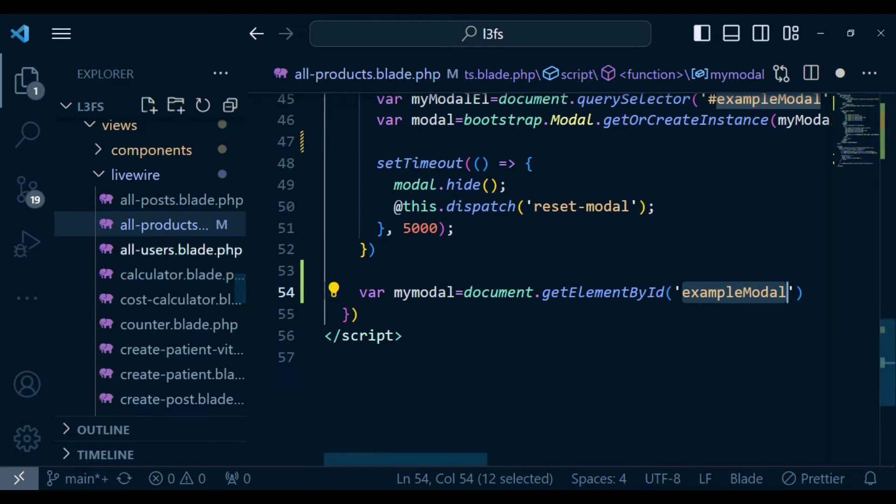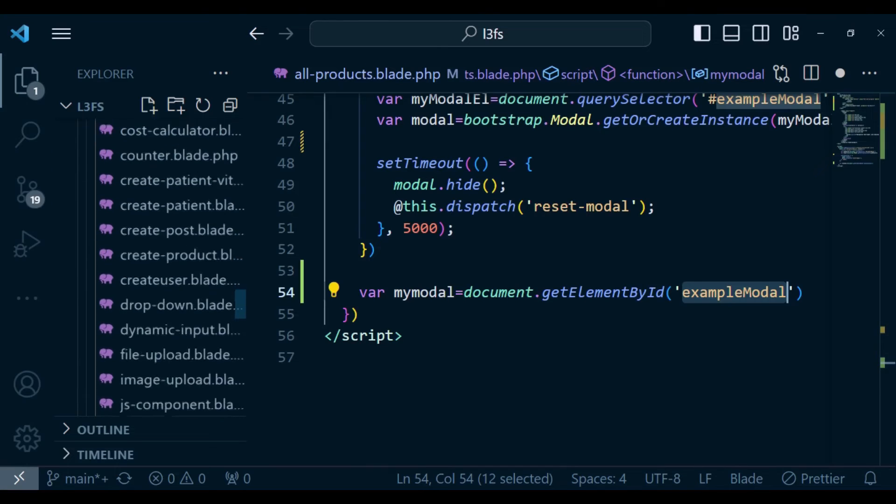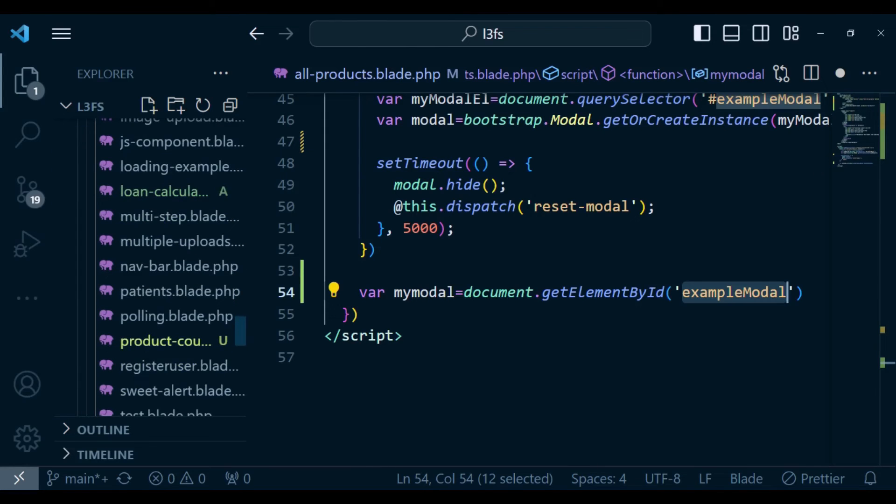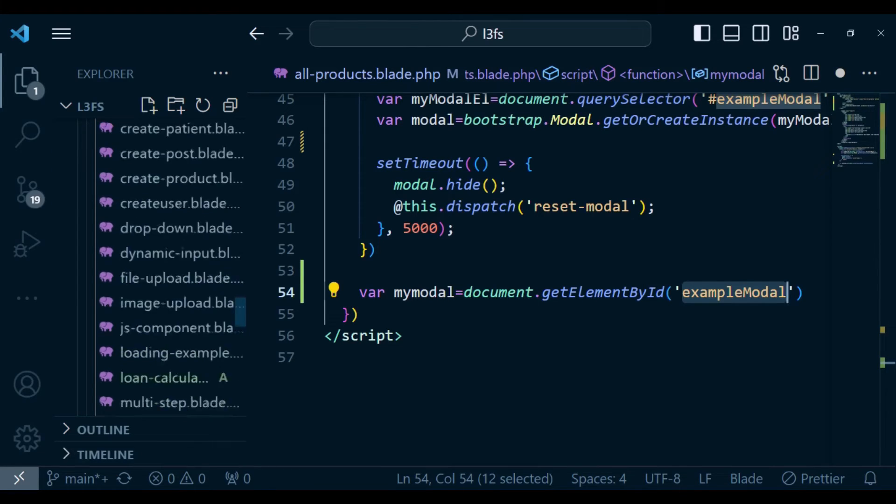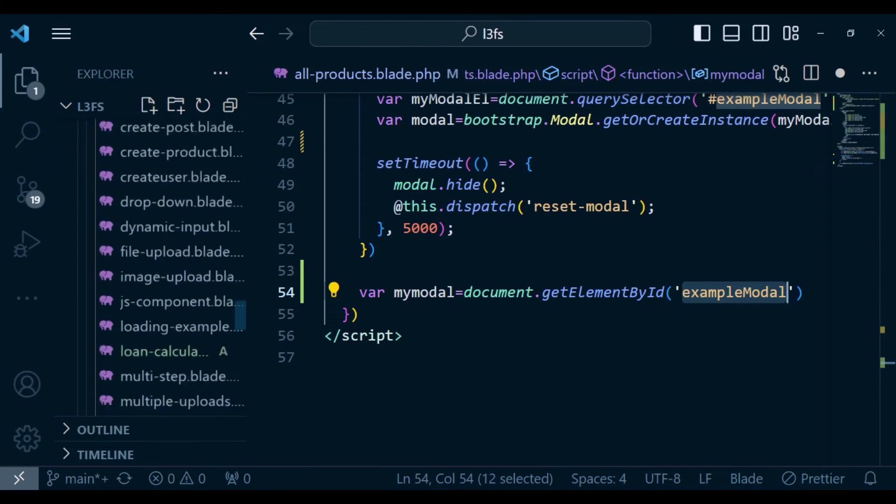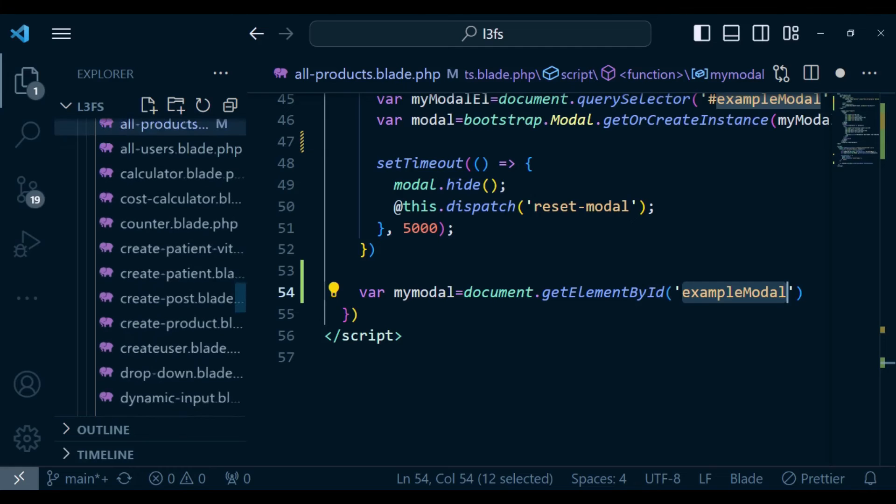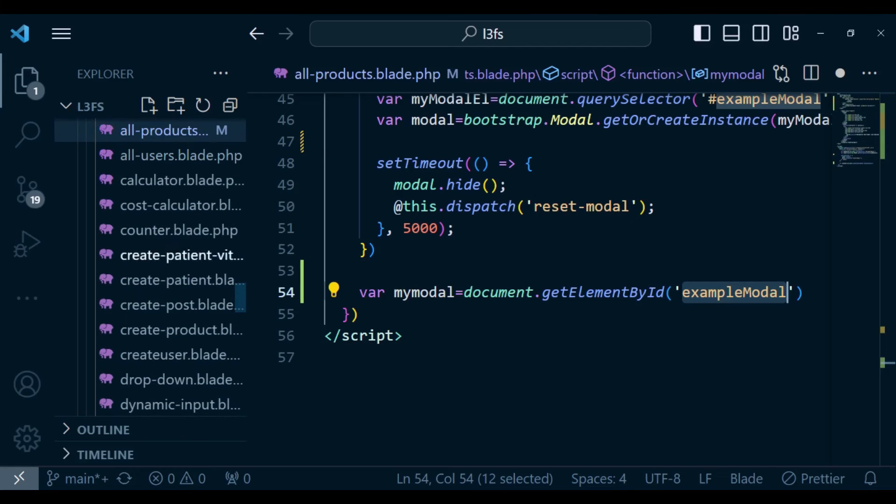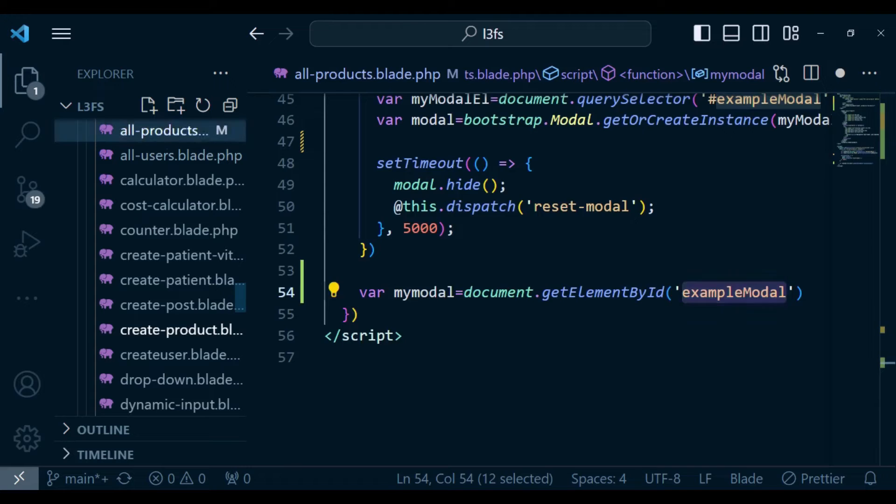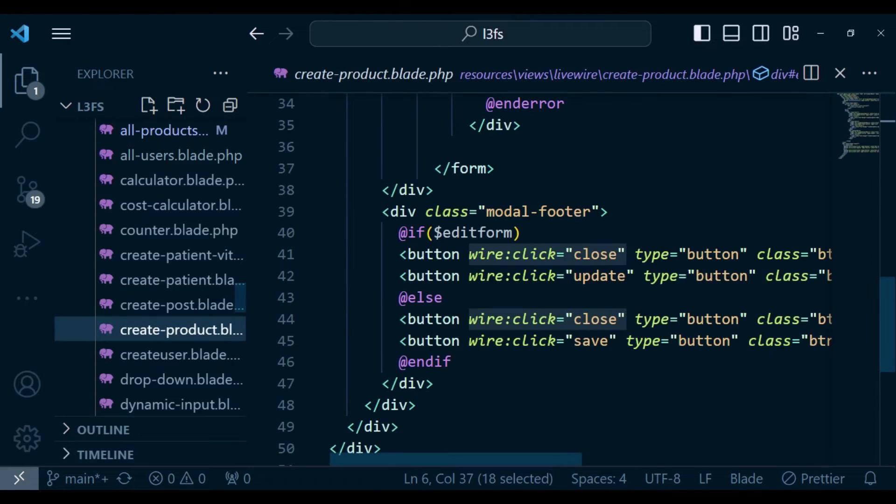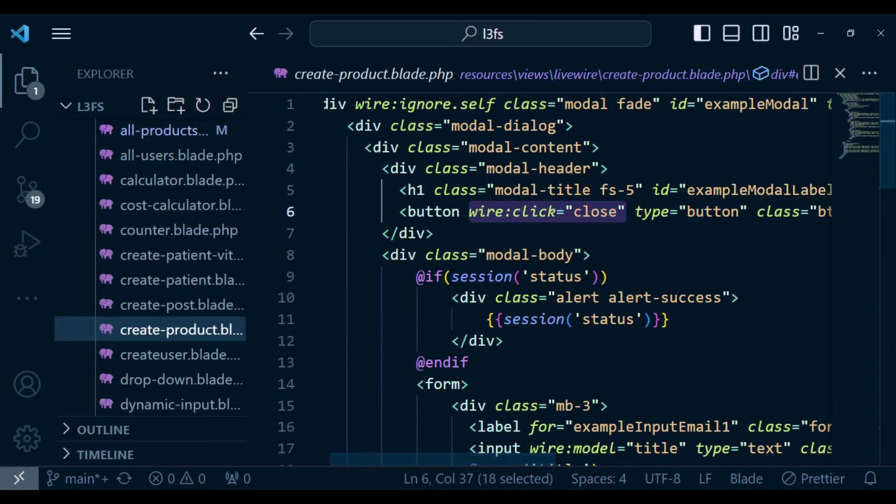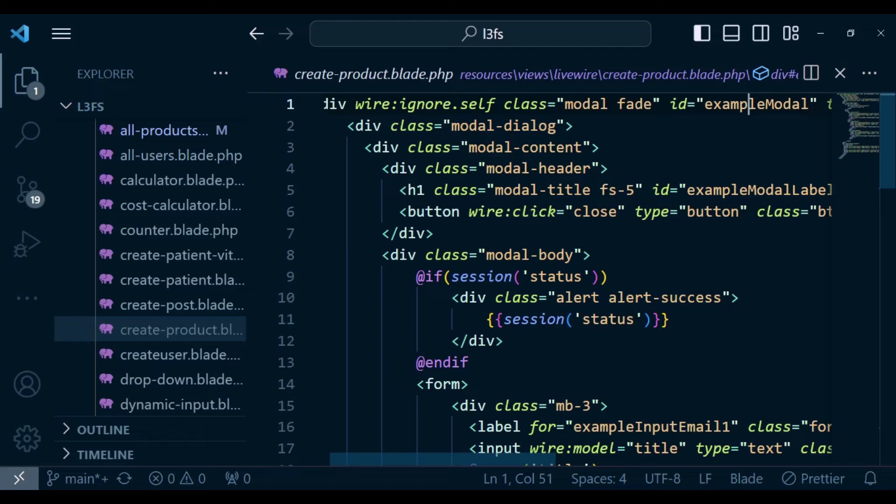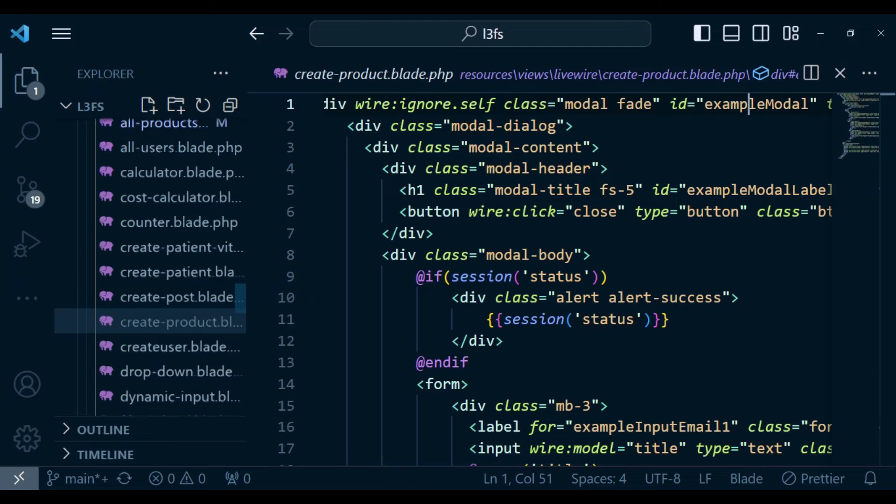Where am I getting this one from? If you check in our Livewire component, the create product Livewire component, you will find that this create product component where we have the modal, we have given the modal an ID of exampleModal. So that is what I am targeting.